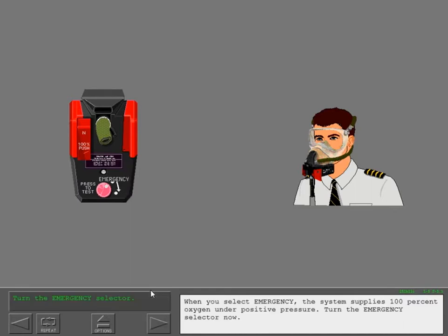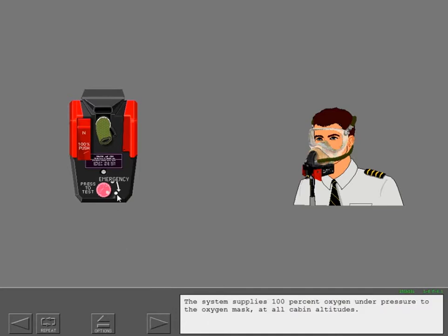When you select emergency, the system supplies 100% oxygen under pressure to the oxygen mask at all cabin altitudes.